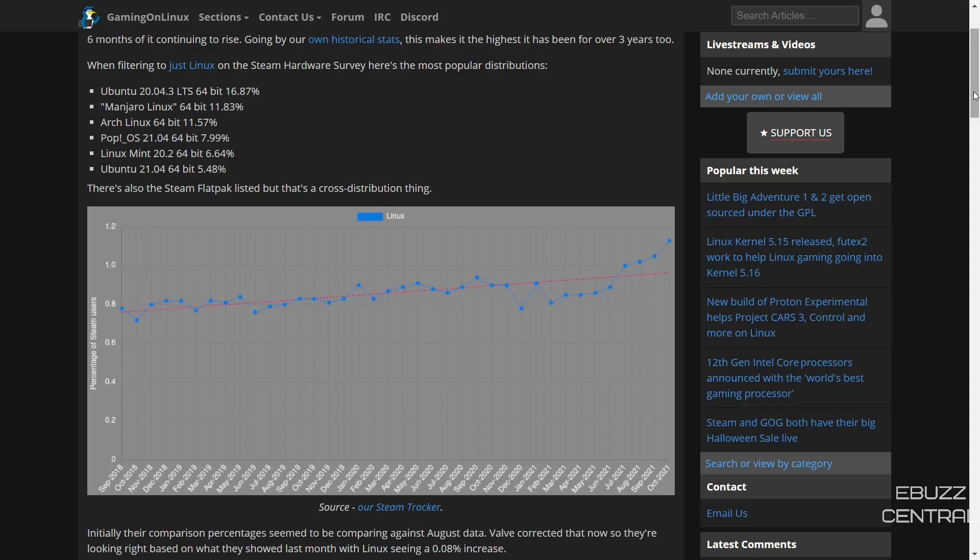When you filter out just the Linux Steam hardware survey, looking at what operating systems are being used, you're looking at Ubuntu running at about 16.87%, Manjaro Linux at about 11.83%, and Arch Linux at about 11.57%.